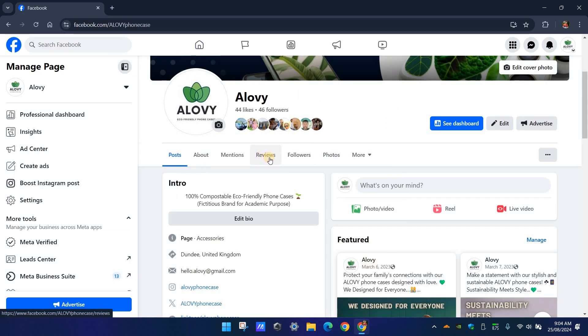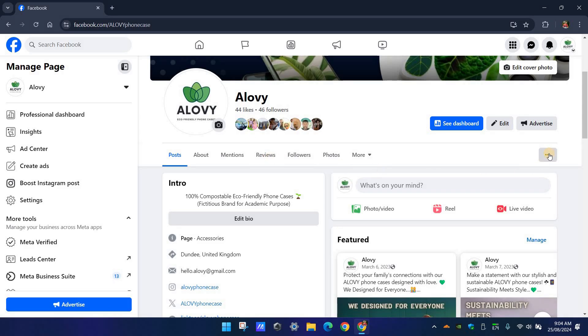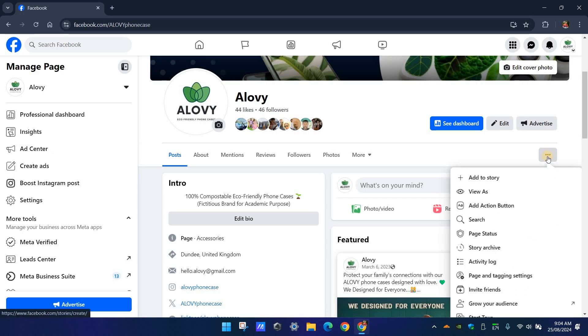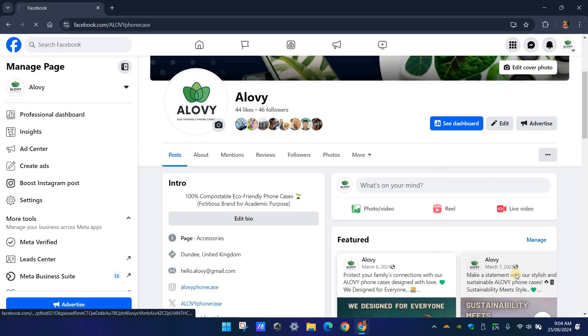So let's turn it off. You will see a three-dot button on the right side here. Click it and select 'Page and Tagging Settings.'